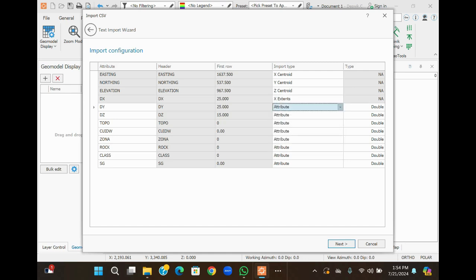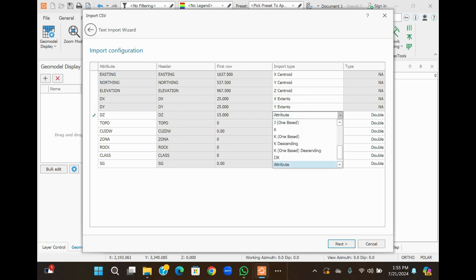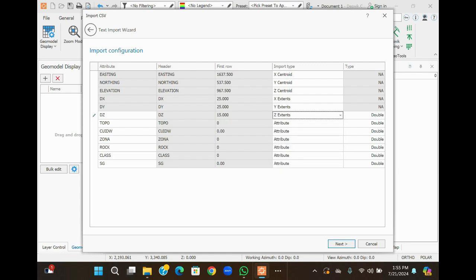Select X-Extent for DX. For Y, select Y-Extent. For Z, select Z-Extent. Other attributes like topography and copper use the inverse distance method. Apart from topography and copper, the zonal attributes will remain as-is. Then click Finish.